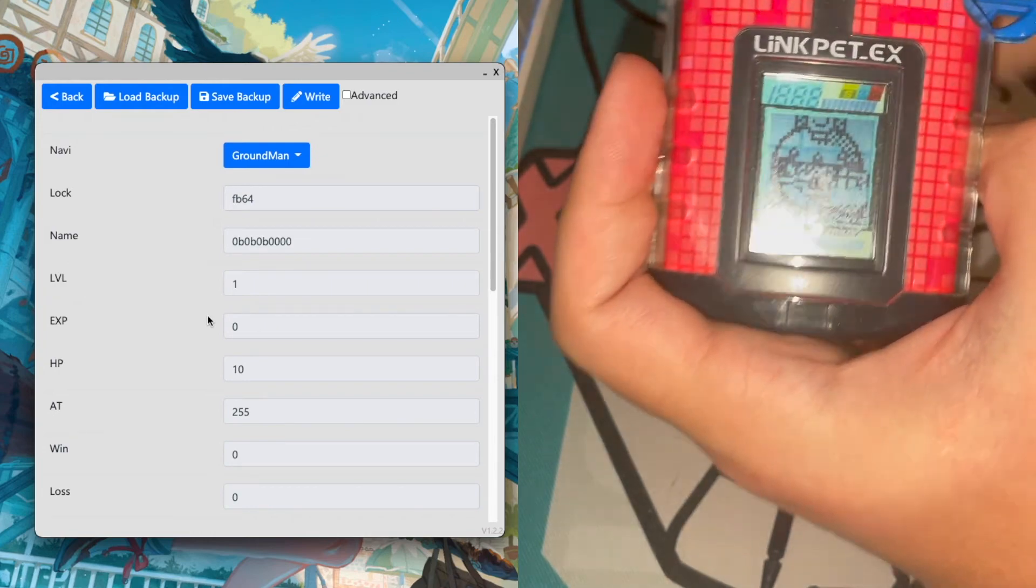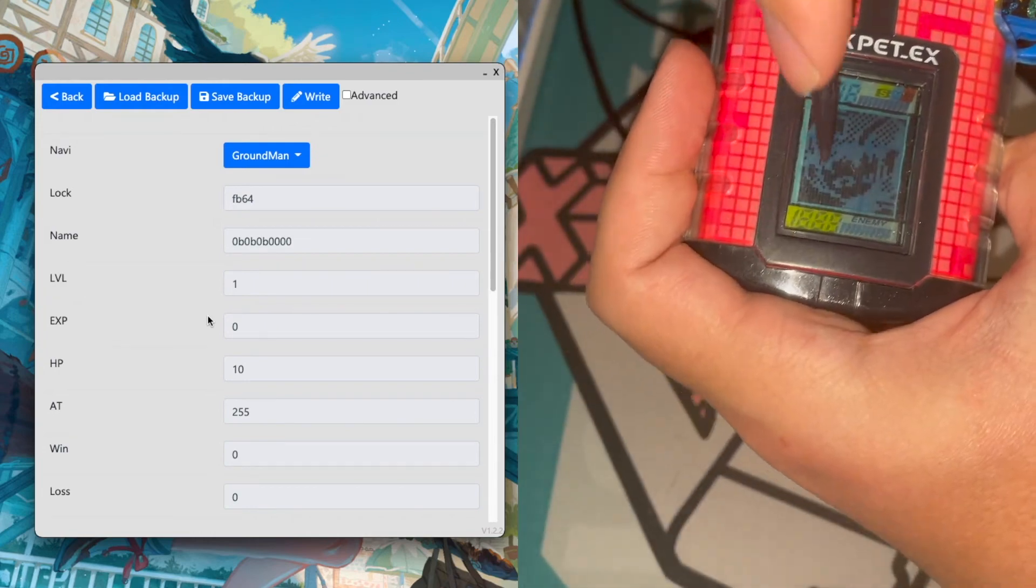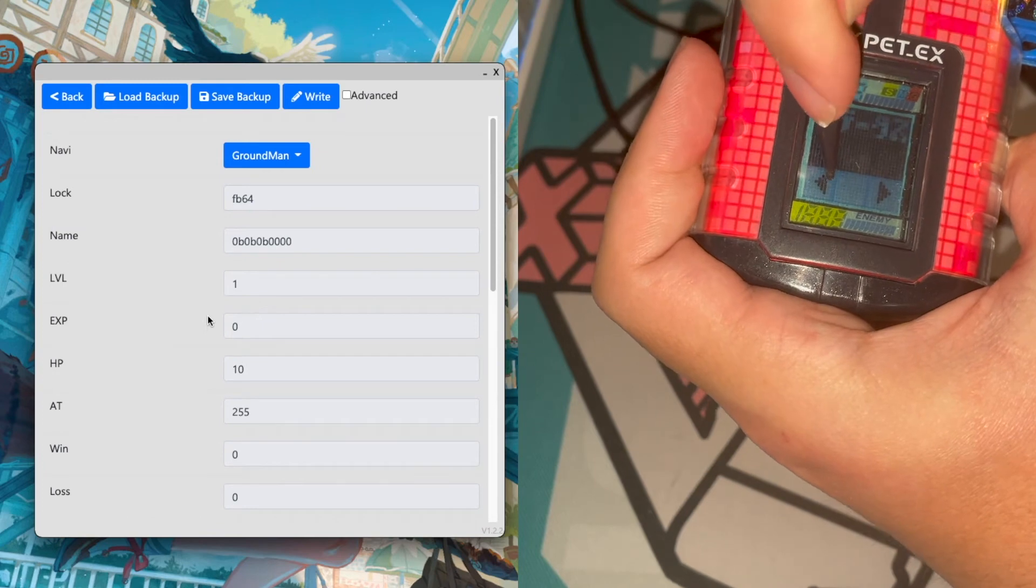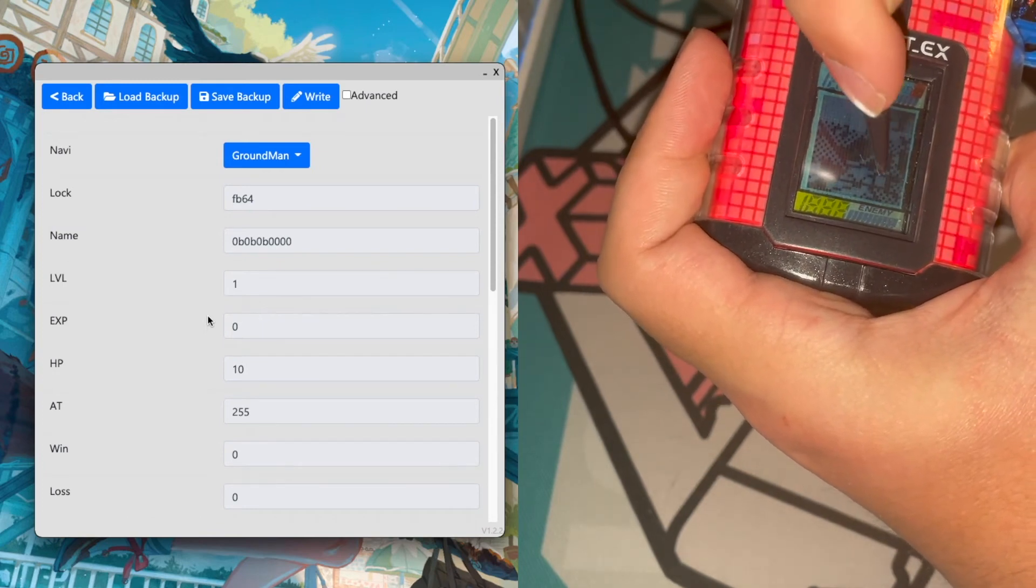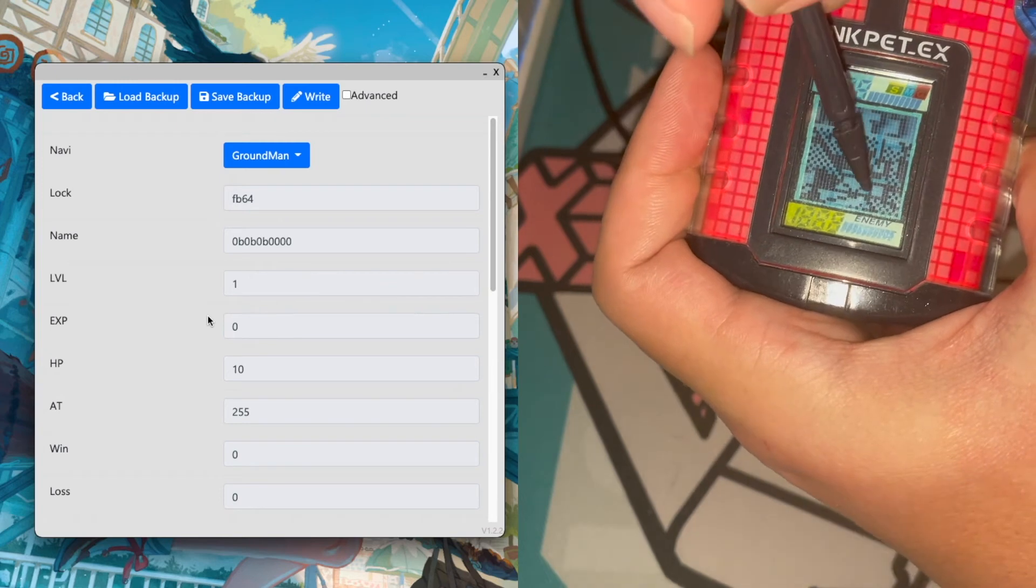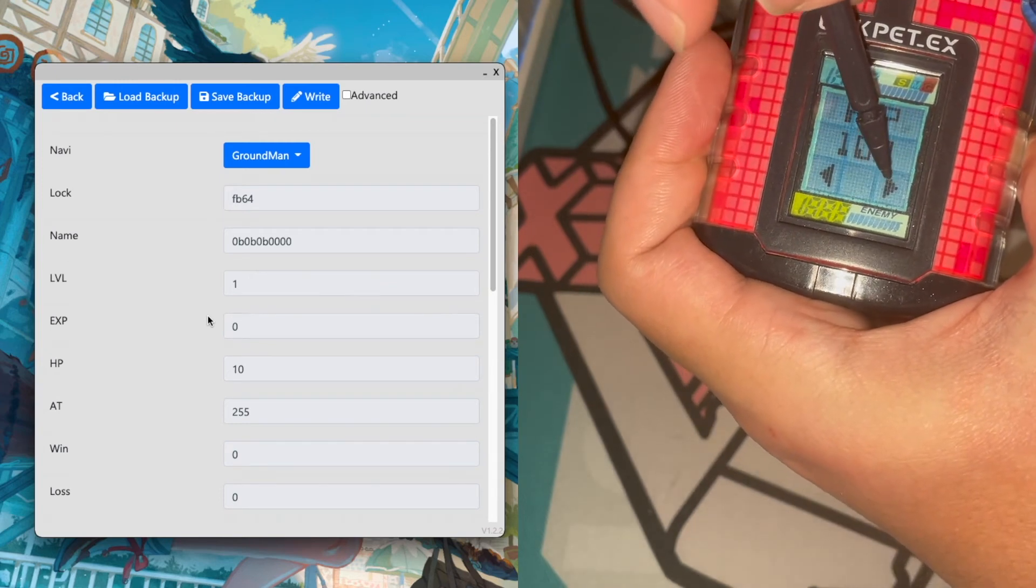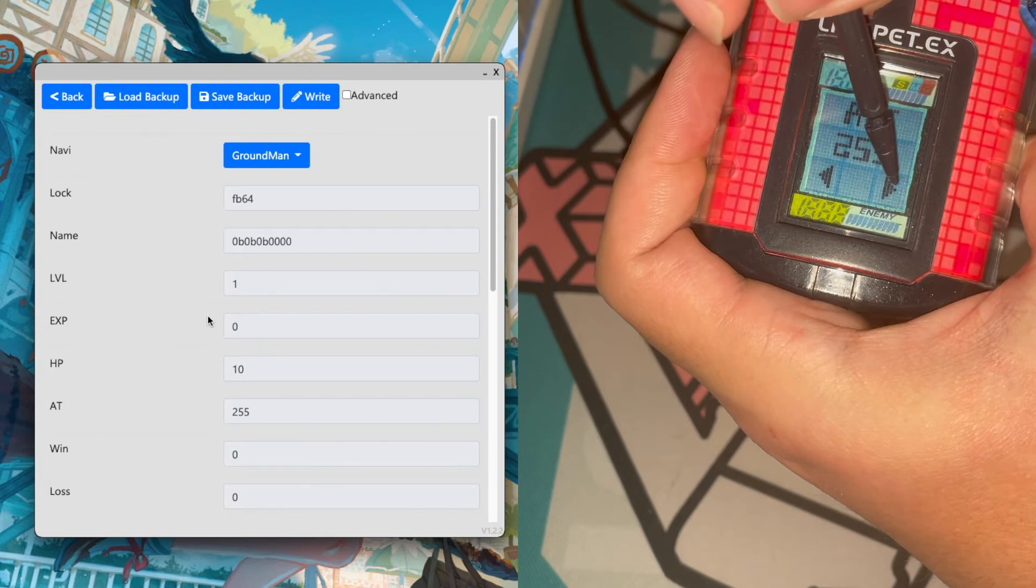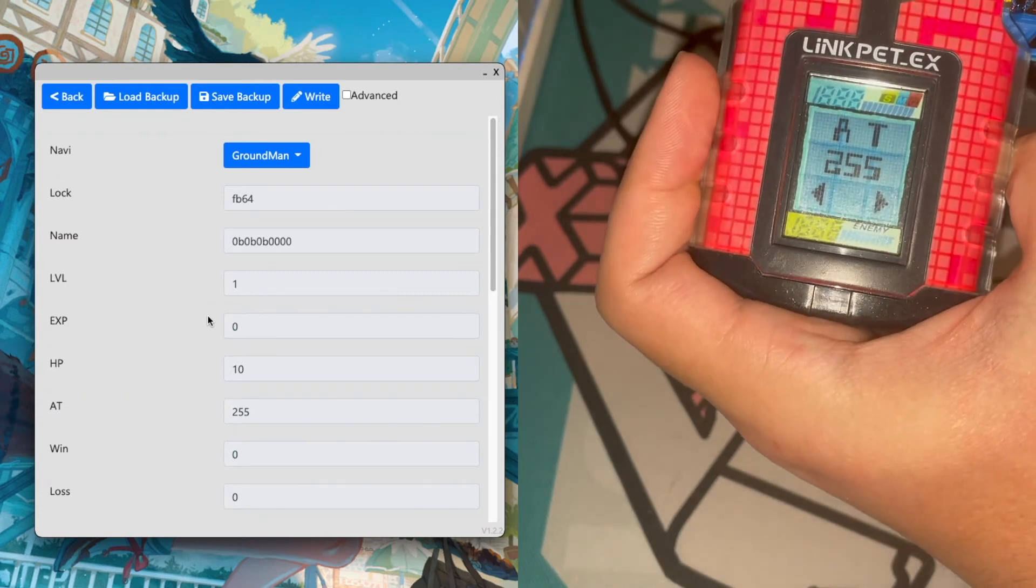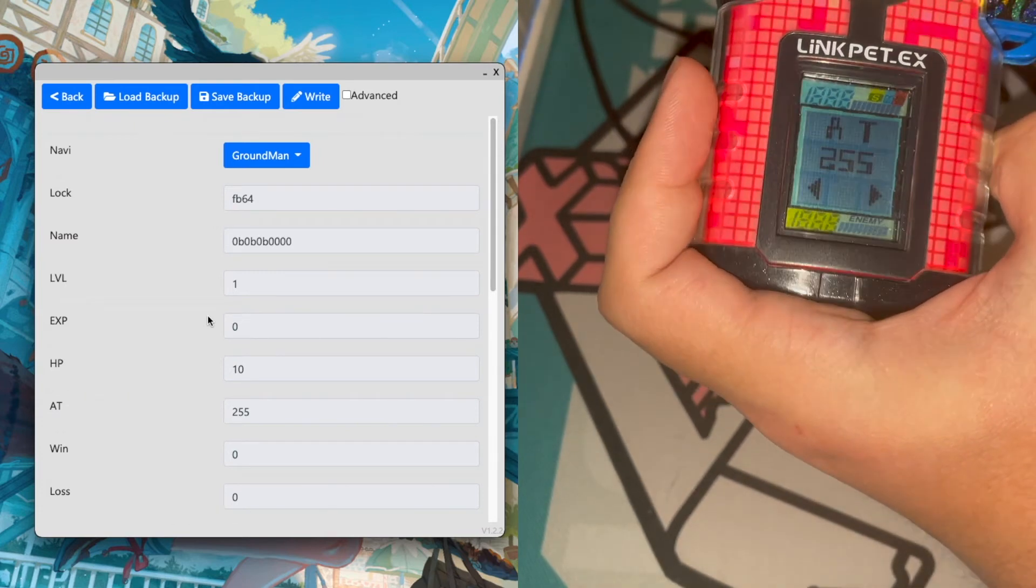So we'll go ahead and go back and pull up the information about him. Yep, still see him. So there's the 100 HP, and then there's the 255 attack.